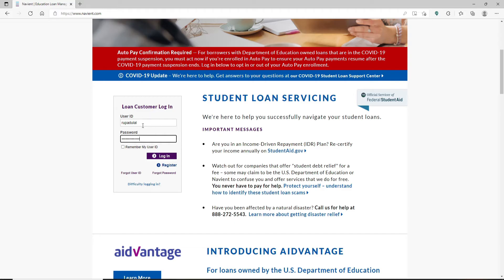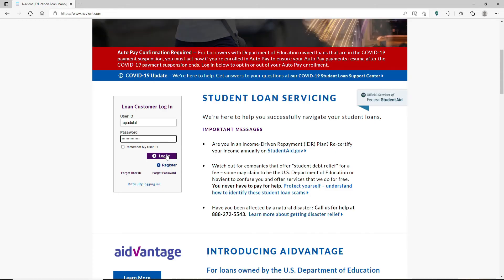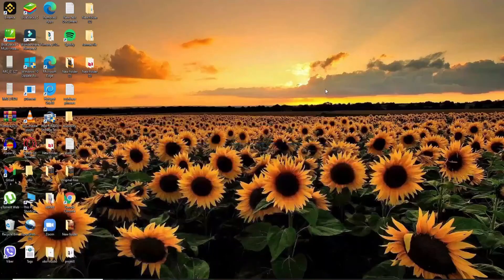Finally, after typing in all of your information correctly and you're ready to log in, click on the login button and you'll be logged into your Navient student loan account in no time.